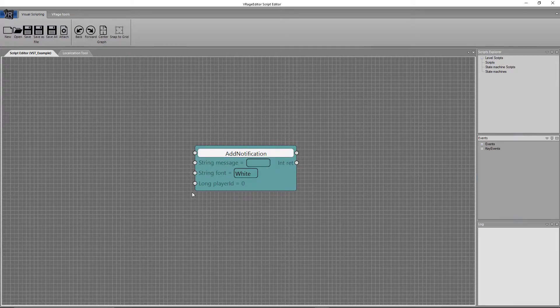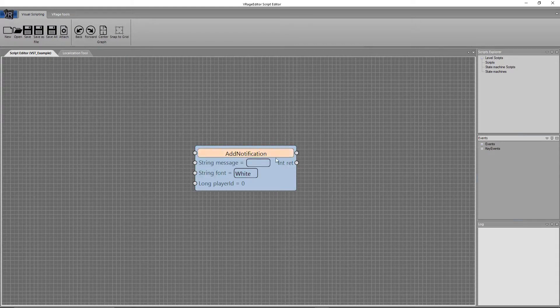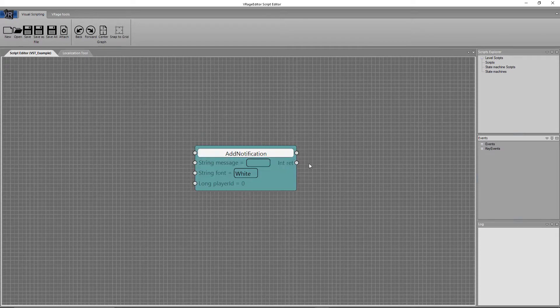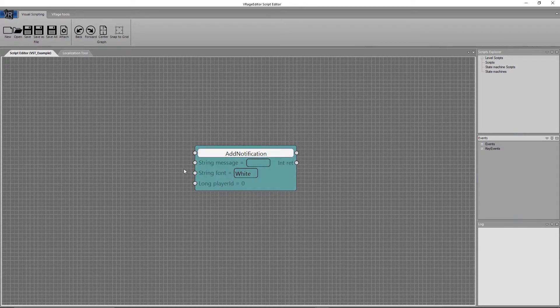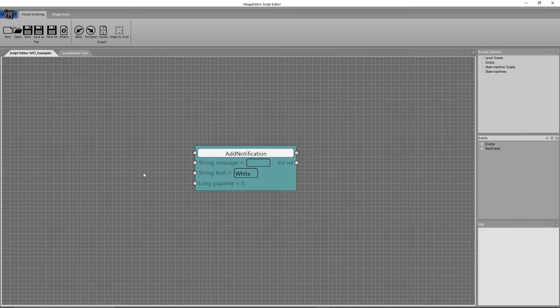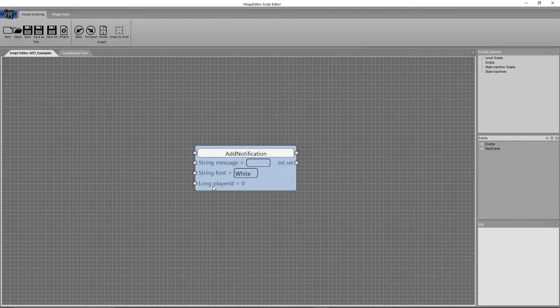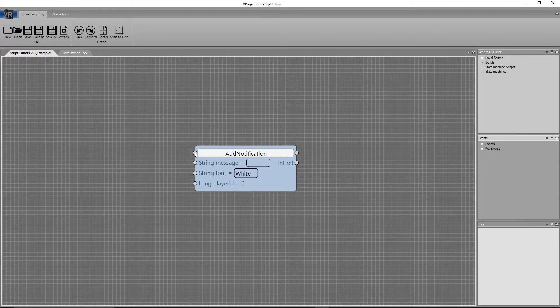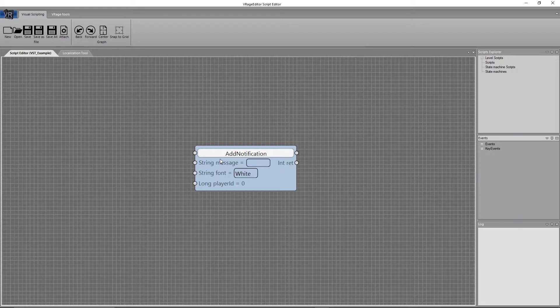So, as you can see there's all of these little circles on either side of this node. So those are input and output points. Anything on the left side of a node is an input. And typically, anything at the top of a node is a sequence input. And we'll talk a little bit more about what that means.